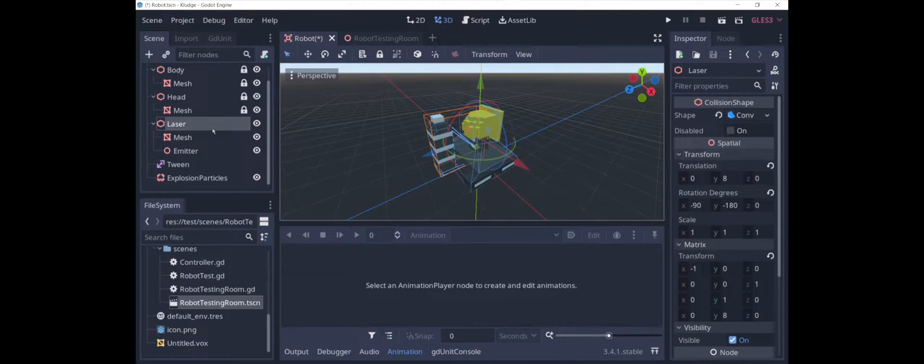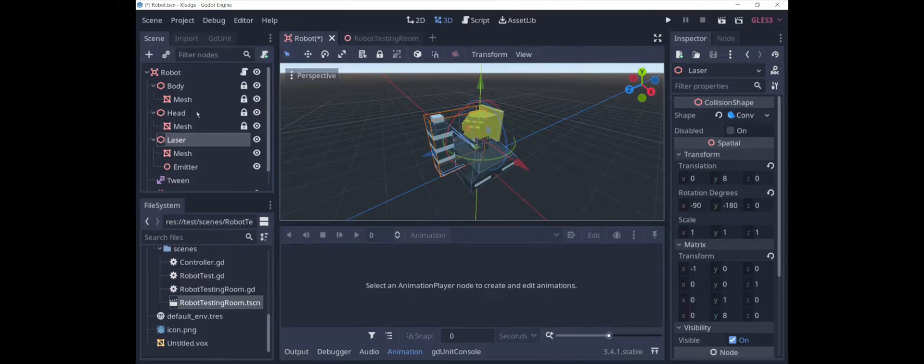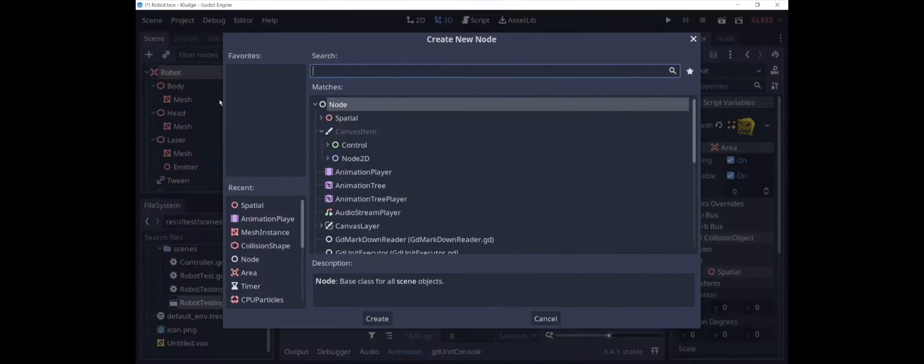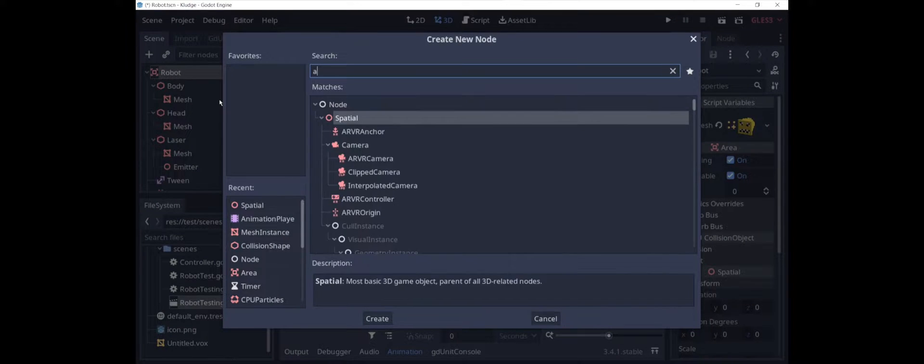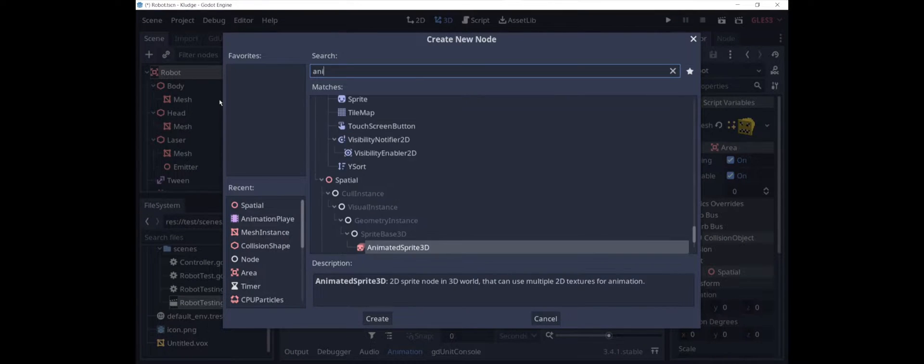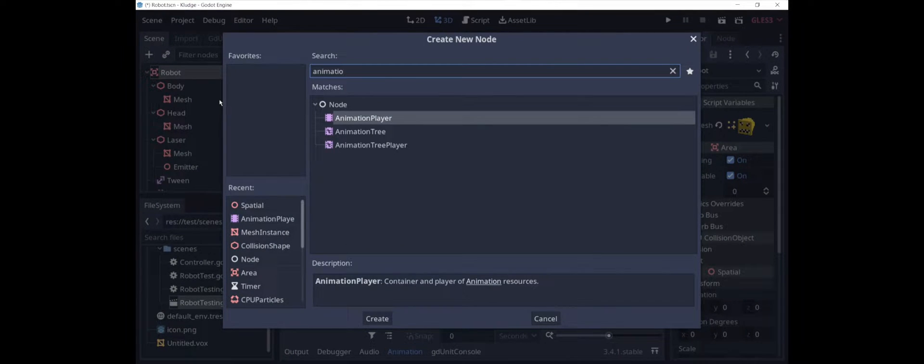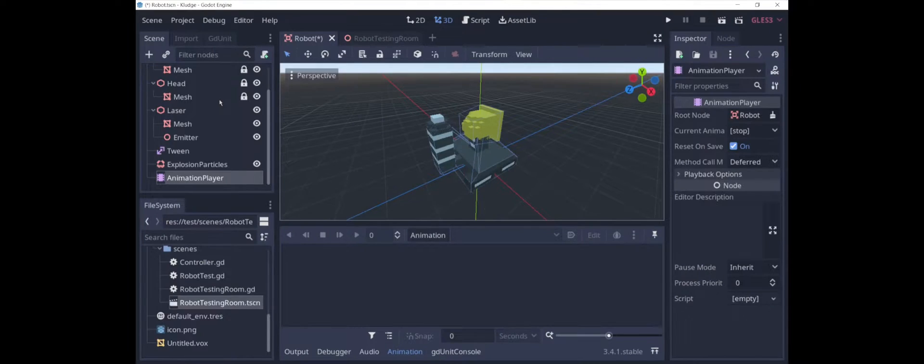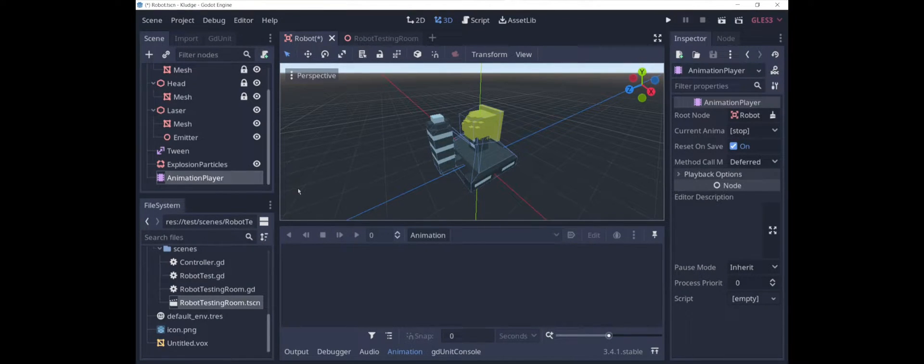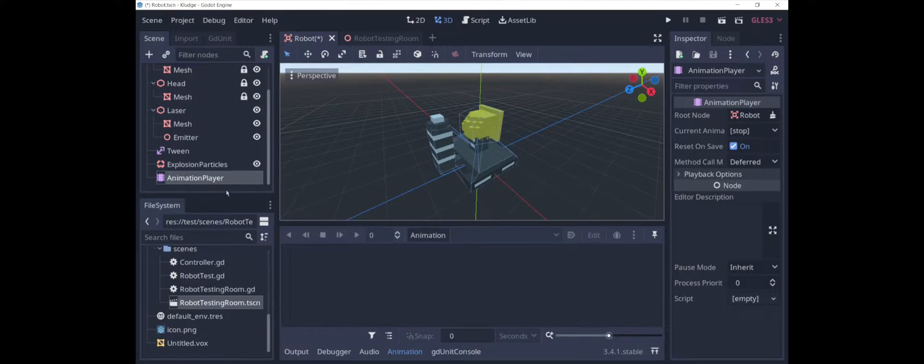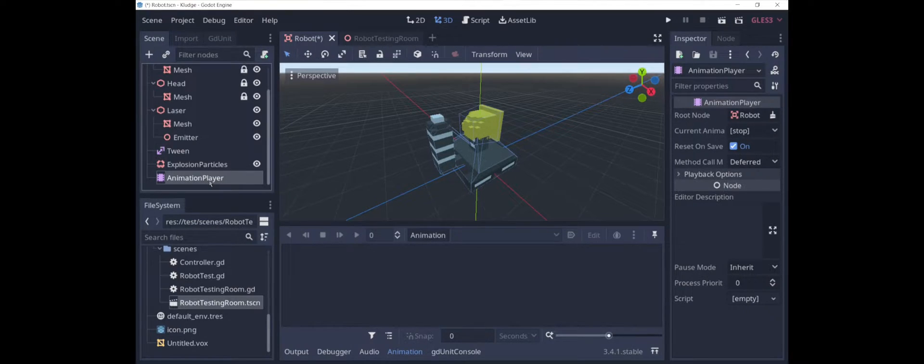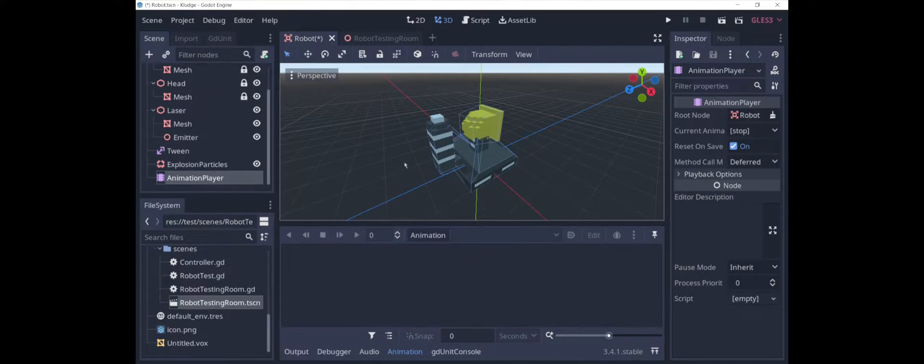In order to do this, we're going to use an AnimationPlayer node. AnimationPlayer is a really useful node. You can use it for animations, but you can use it for a lot of other stuff. Basically anything where you want to tie together a bunch of different events in a sequence and control when each one happens.